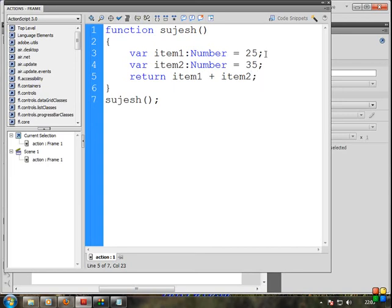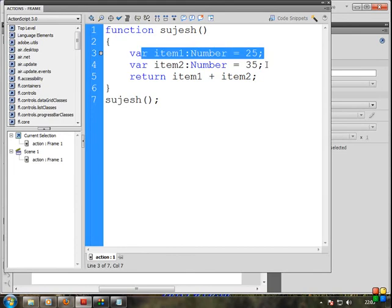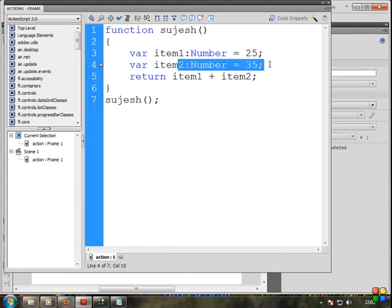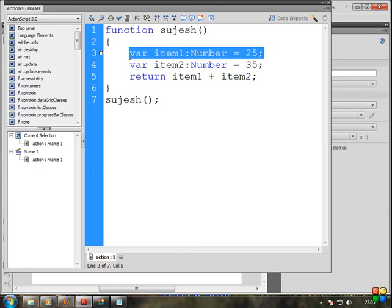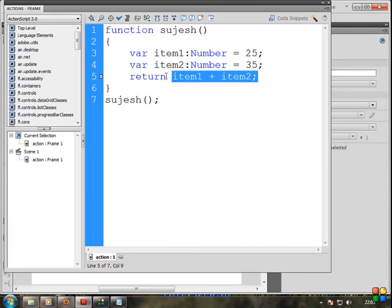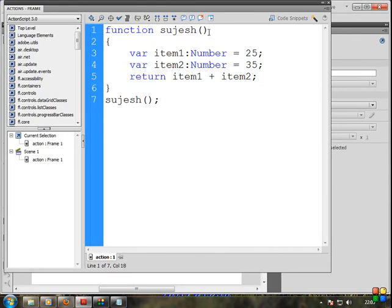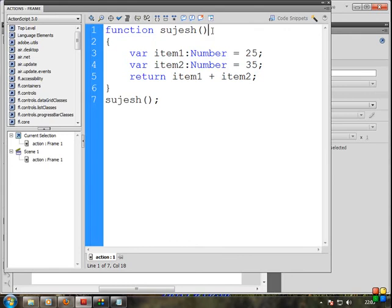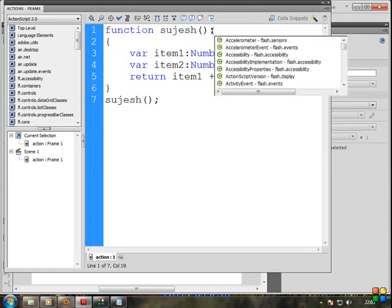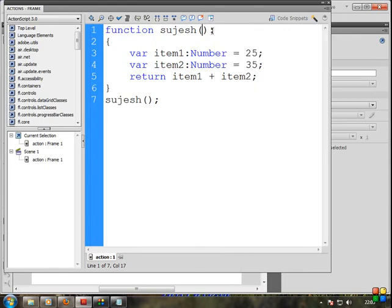So this variable, this variable — we add them together and return. How to return: the return value is Number. So we know the function returns the value. Number. Colon, Number.